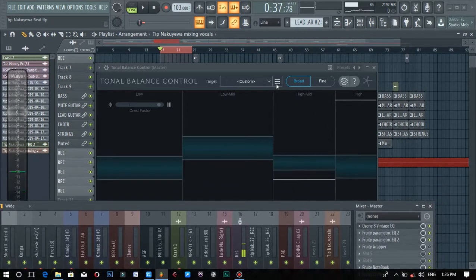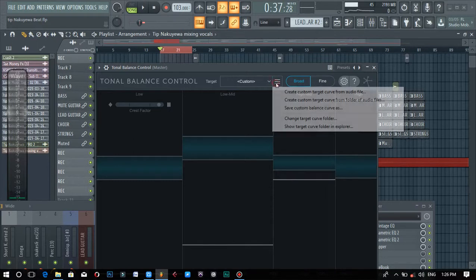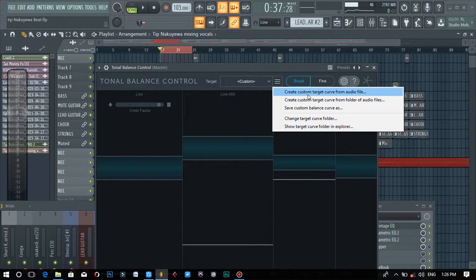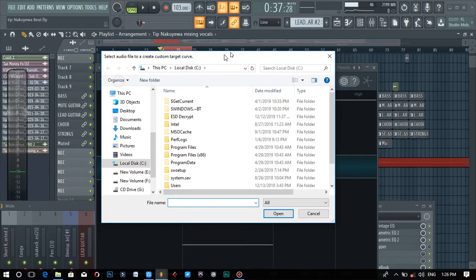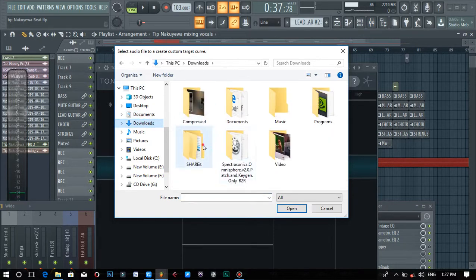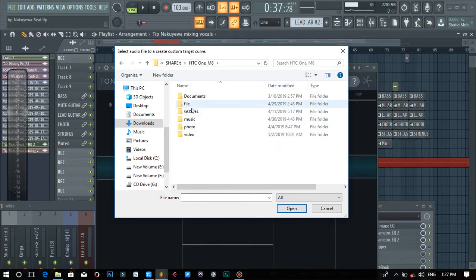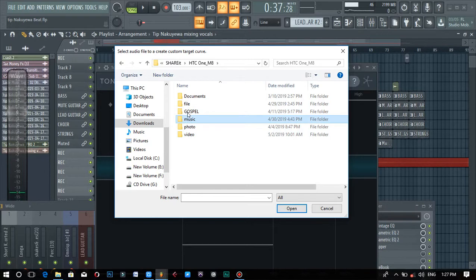What you do now is come to the tonal balance control, open the custom target options, and click on 'Create Custom Target.' It pops up a dialog, and then you just have to look for a song you want to reference. For this song, I selected a particular song — it's not a Zambian song because you have to get a song that sounds professional.